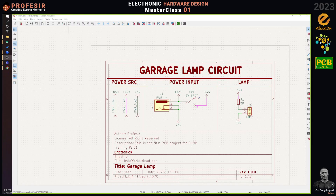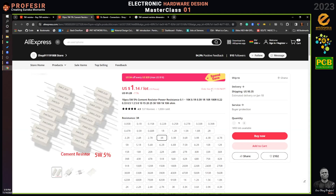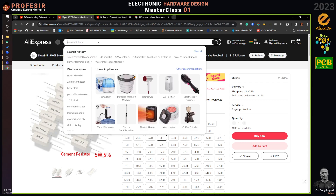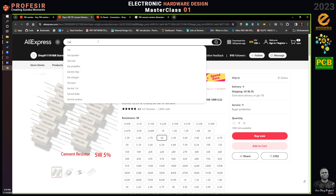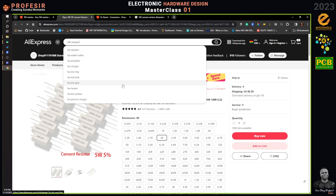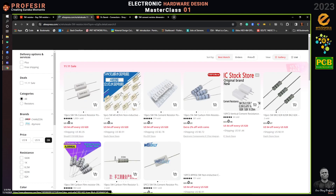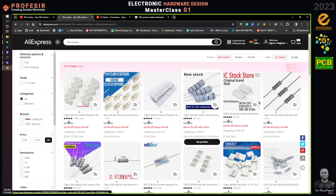The student asks a second question about the 5W resistor — they saw another type on AliExpress and want to know why the instructor chose that particular one. The instructor explains: five-watt resistors come in different forms and shapes. The question is which one you want to use or which one you can actually get.